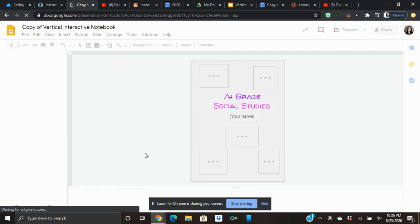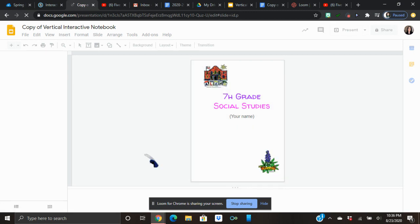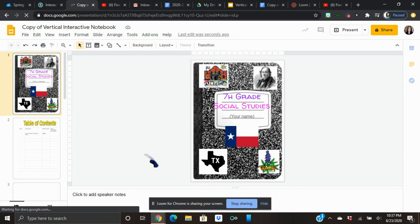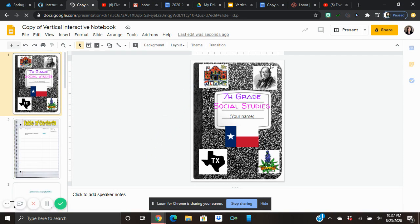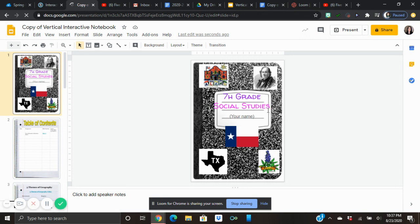Then it's going to open up this virtual interactive notebook that's been created in Google Slides. You can see it looks like the composition notebooks that we use in class, but instead of being held in your hands it's on the computer. That helps us because it's going to be stored right on your hard drive and you can send the assignments to me and it won't get lost.